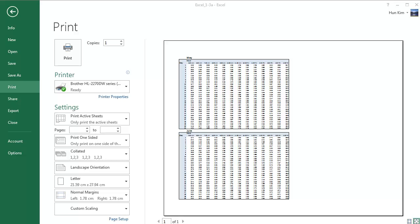So great job. We're getting better at formatting worksheets and workbooks. We'll continue with the Excel 1.3b example in the next video.